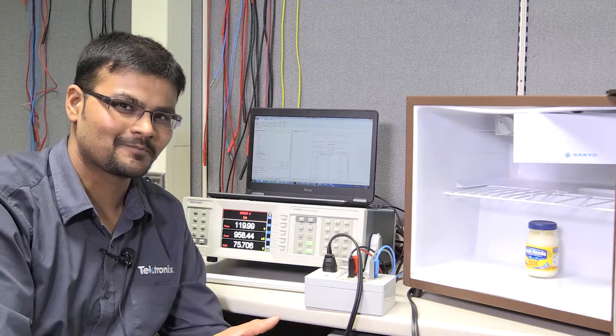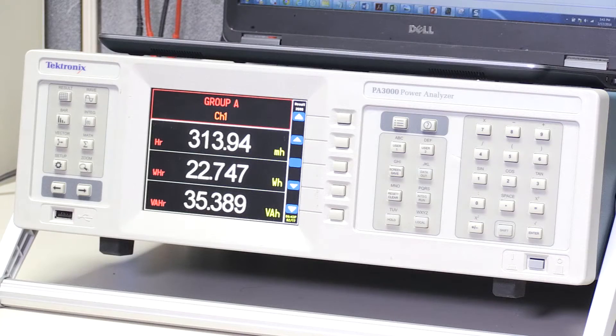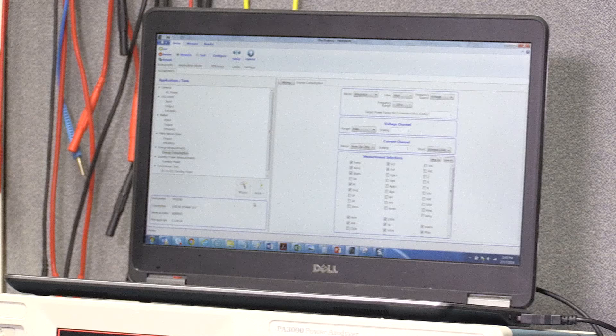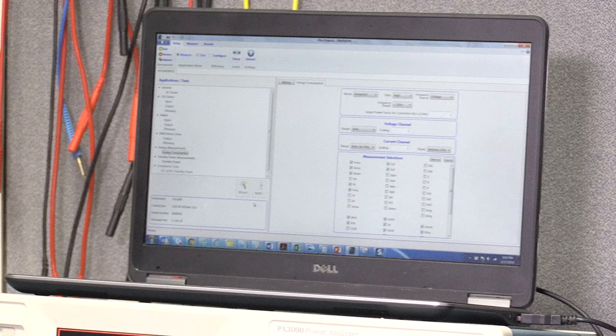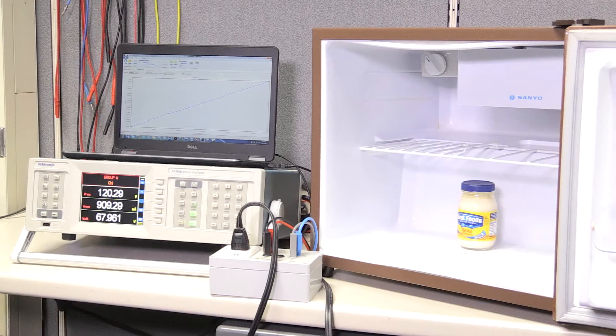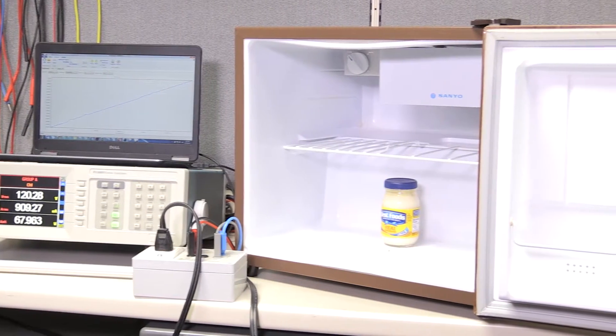We'll be using PA3000 Power Analyzer with PowerView software to measure consumption for about 10 minutes and see how much it will cost us more than just keeping the fridge closed.